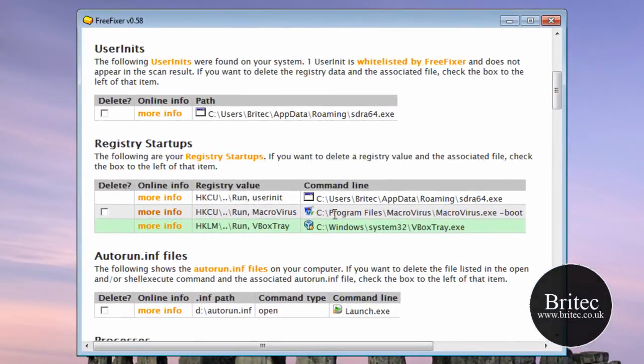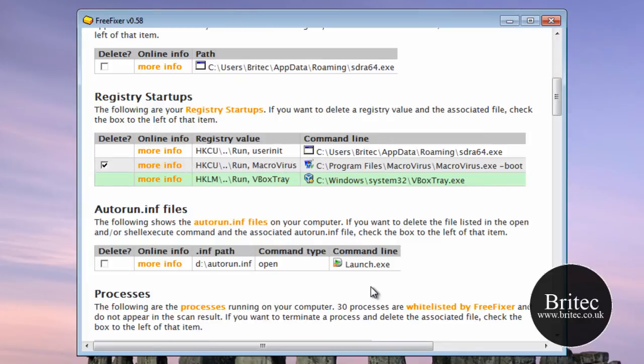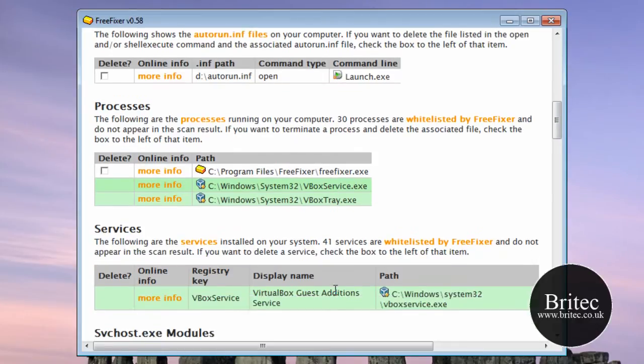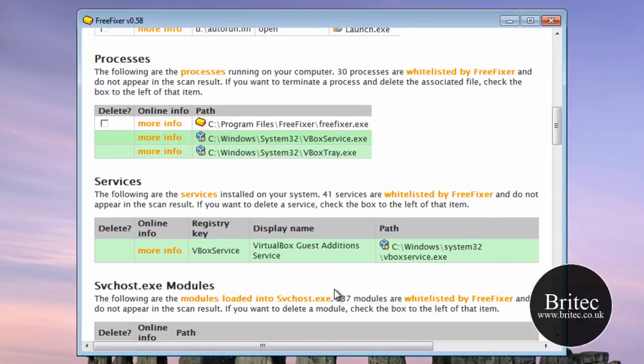So I am going to remove that because I know that is an infection. What we need to do now is come down a bit further. There is a proxy for FreeFixer and services.